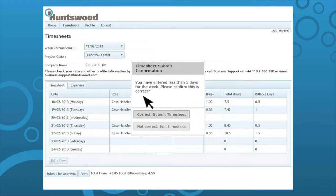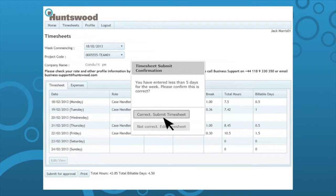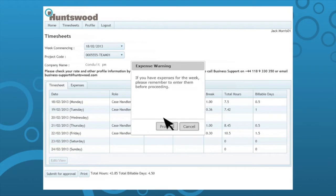You will notice a timesheet confirmation window appears. If correct, submit timesheet. If not correct, edit and resubmit. You will also notice an expense warning may appear.